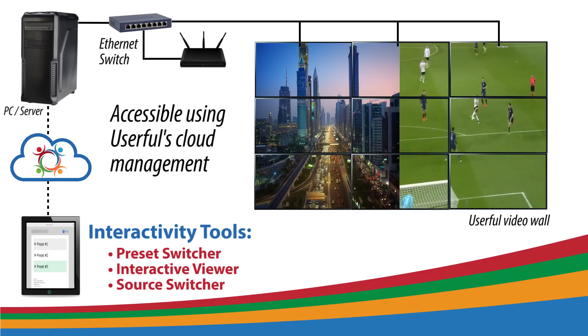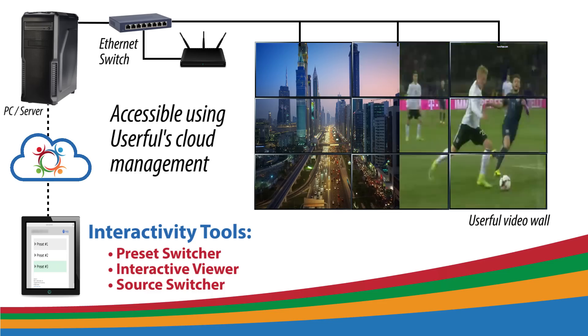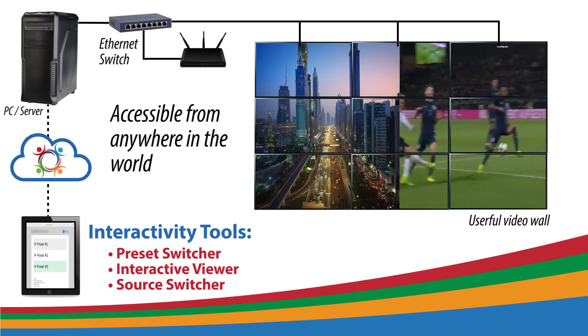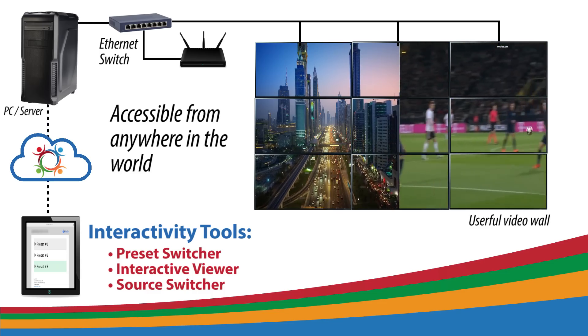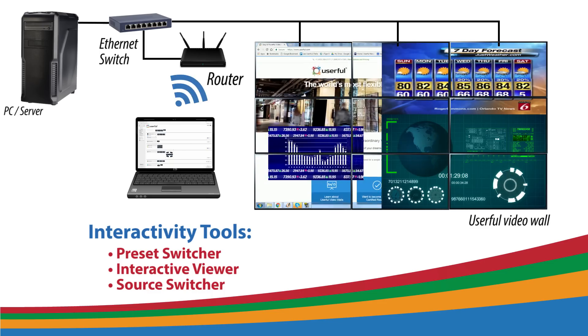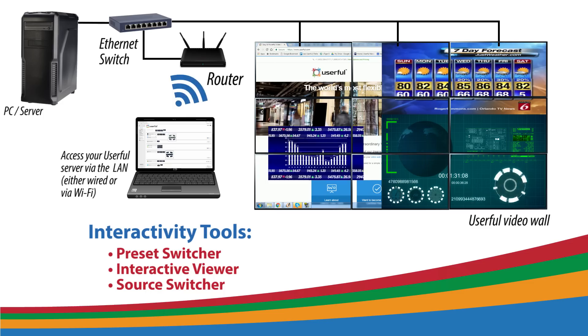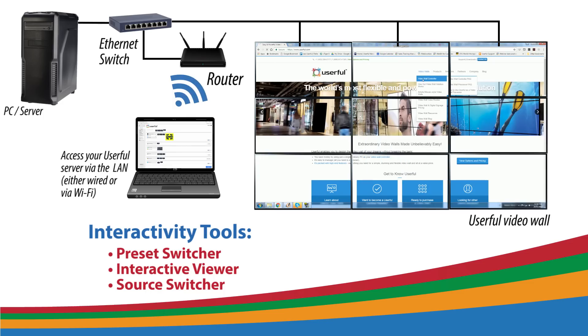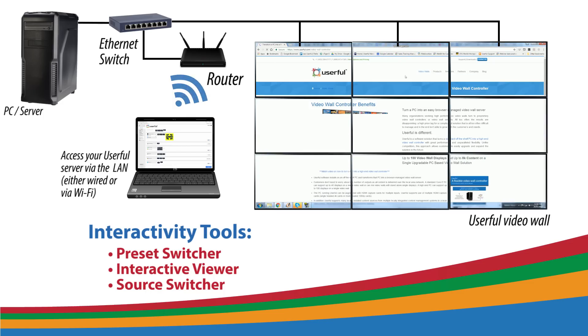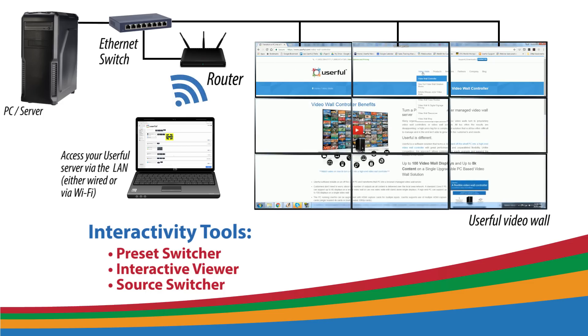With Userful, you can interact and control a video wall from anywhere in the world. Of course, if you don't have an internet connection, that's not a problem. You'll still have access to all these control and interactivity tools within just the local area network.